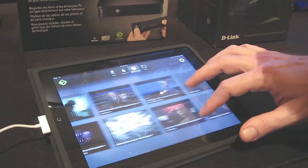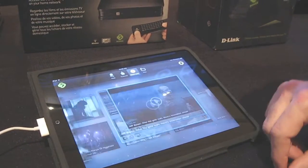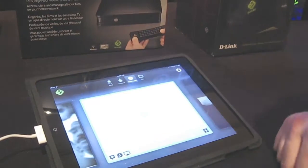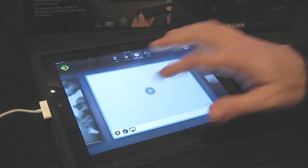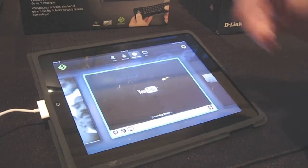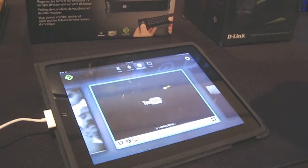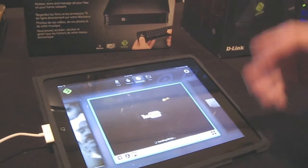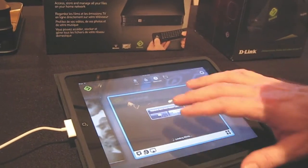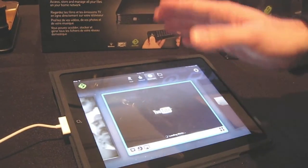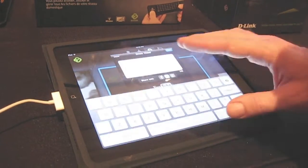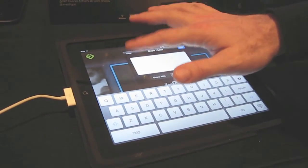And if you come across something you like, you can watch it right there. The internet connection here is not that great, but you can watch it all on your iPad, and you can edit your watch later list or share it with your friends.